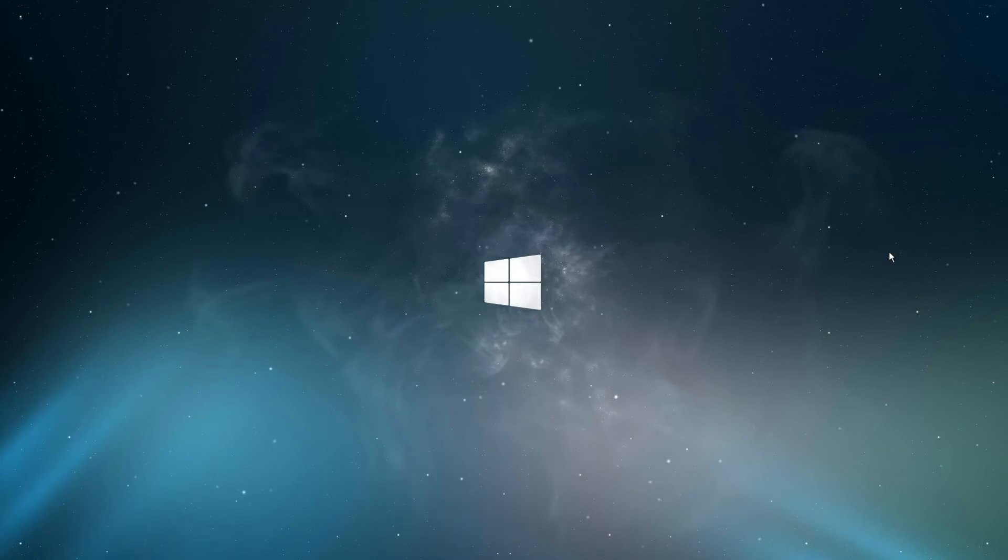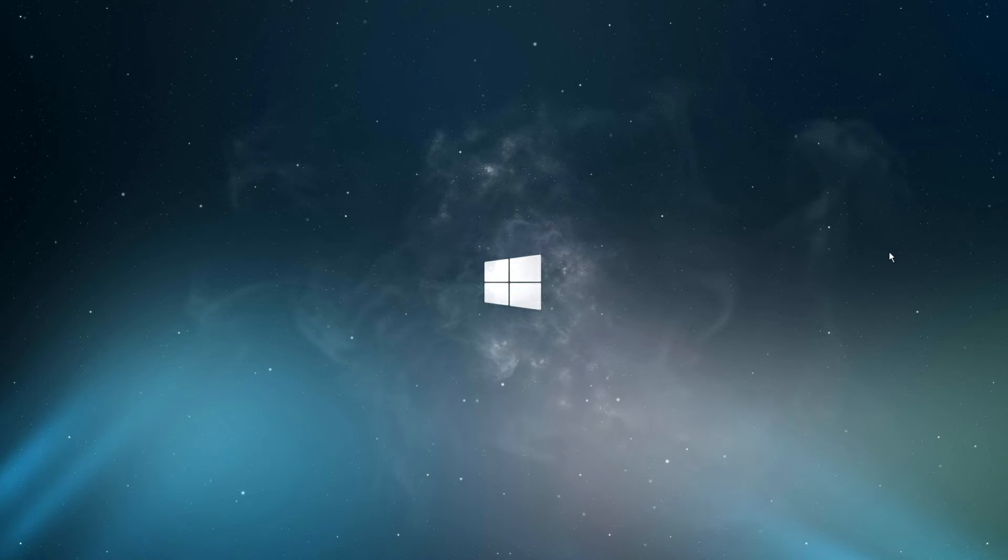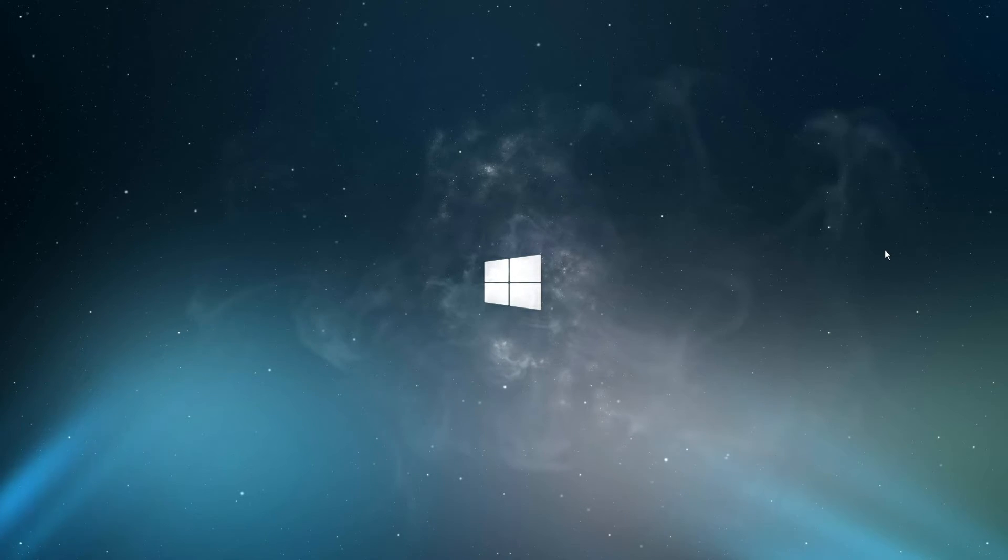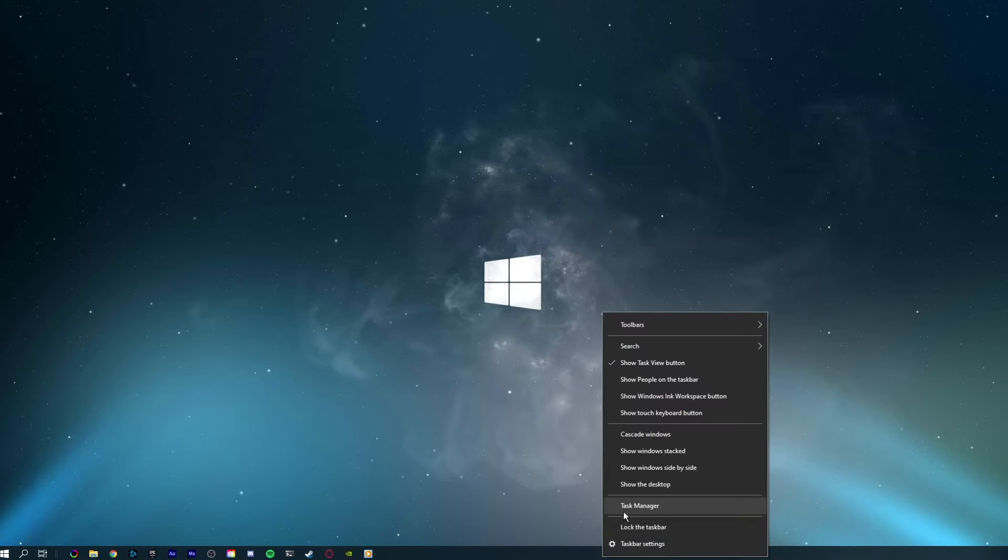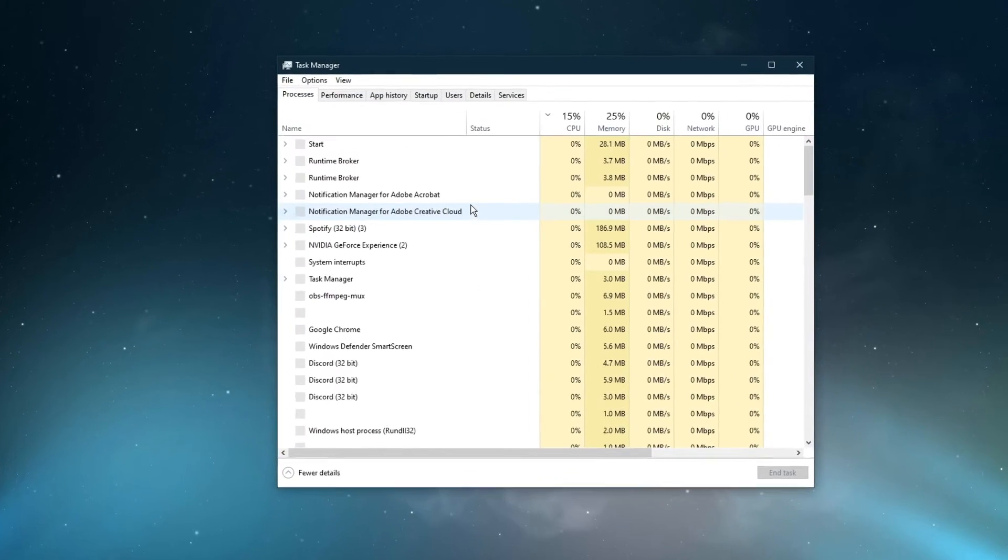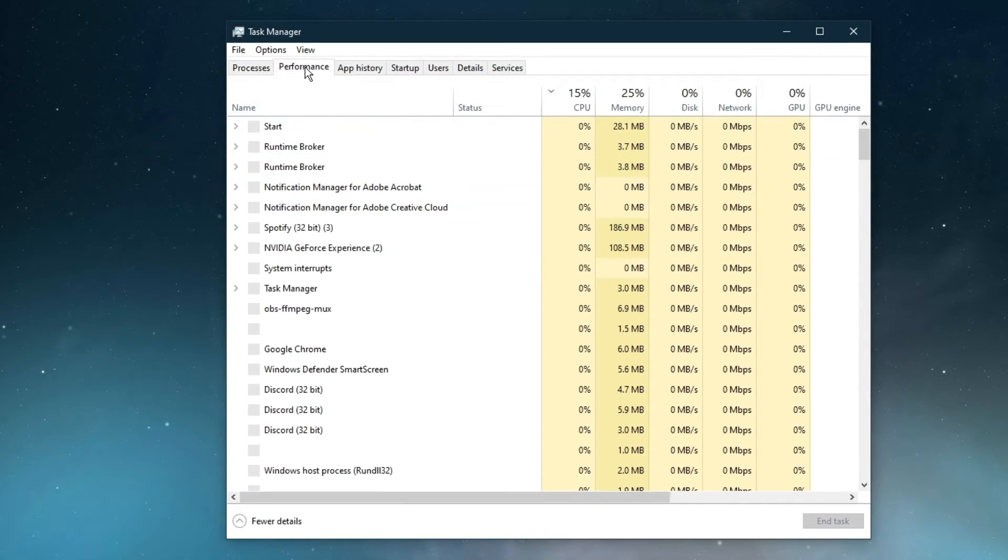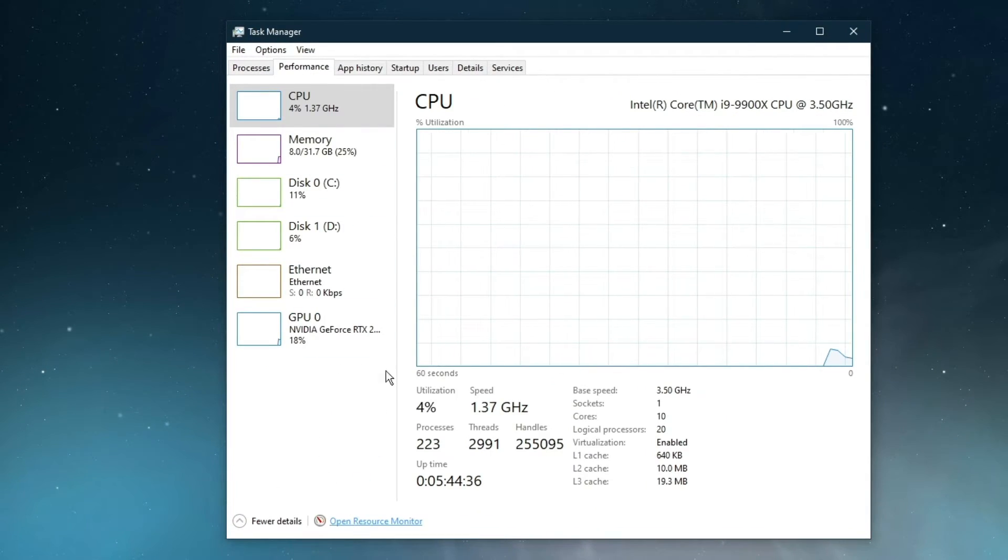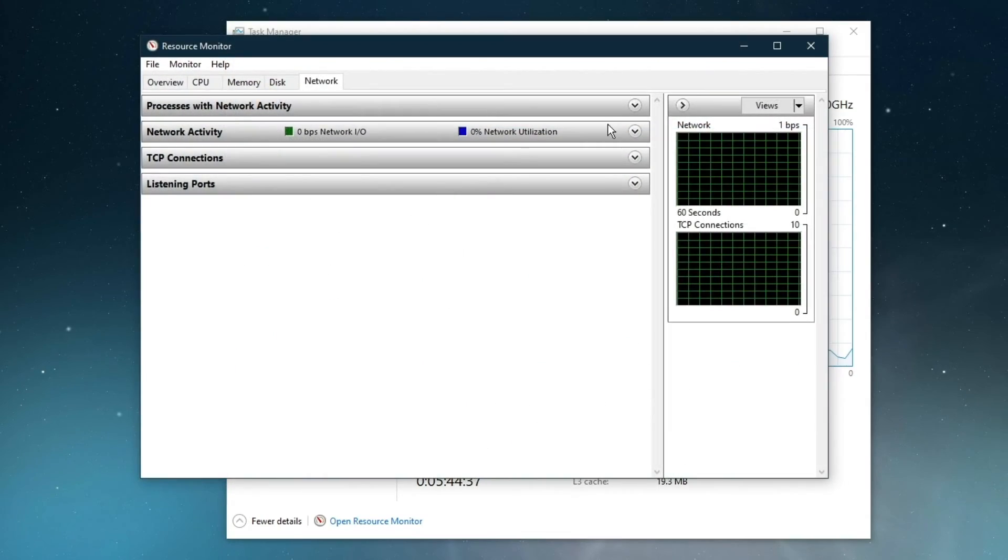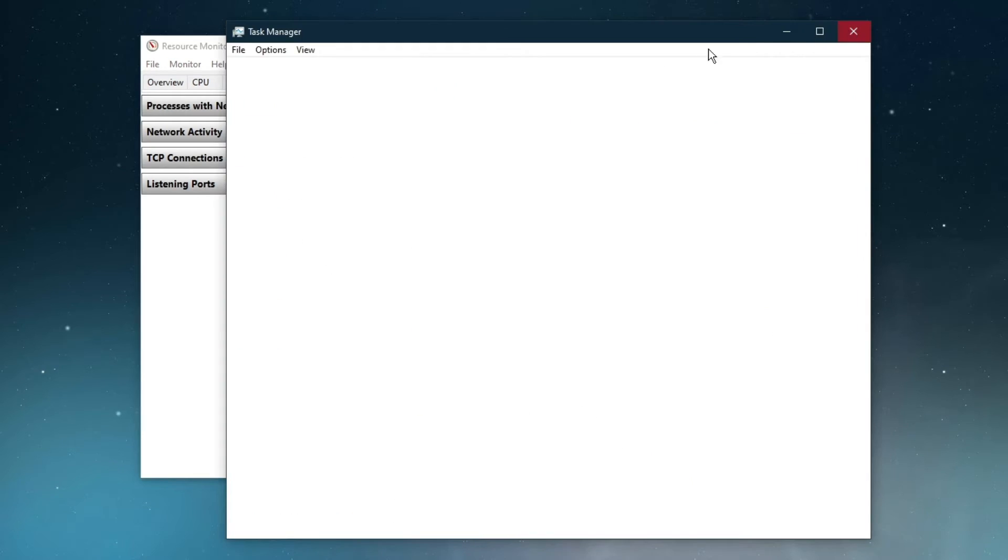Next, we will make a few tweaks to improve your system performance and network connection. Open up your task manager by right-clicking your taskbar and selecting it. Here, navigate to your resource monitor as you can see in the video.